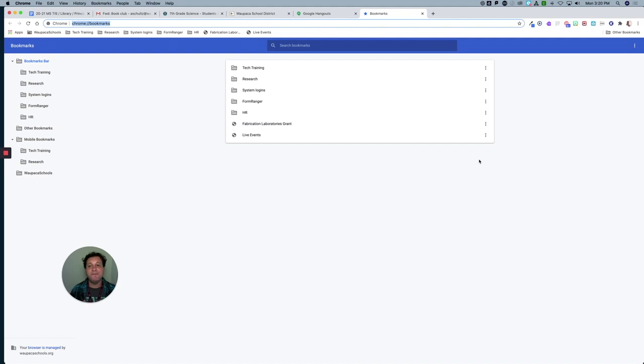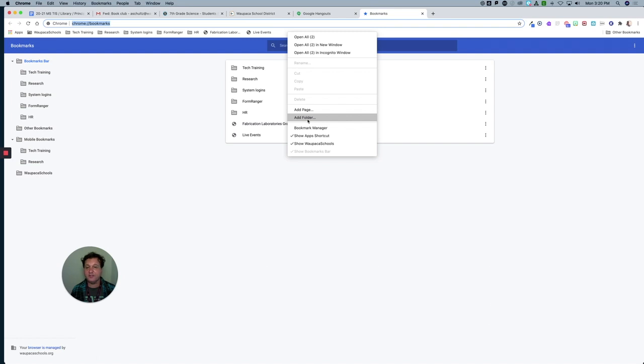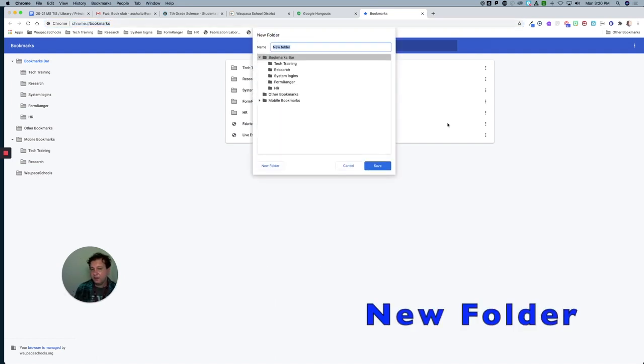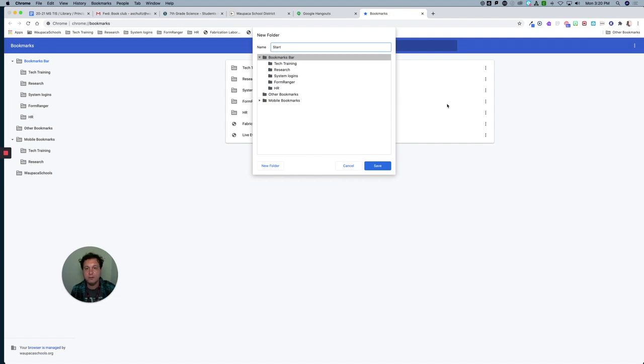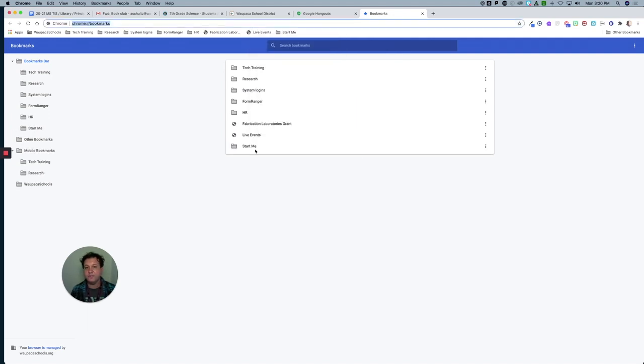In my bookmarks bar at the top, I'm going to make a new folder. I right-click or two-finger tap and hit new folder, and I call this 'start me'. I'm going to leave that in the bookmarks bar.